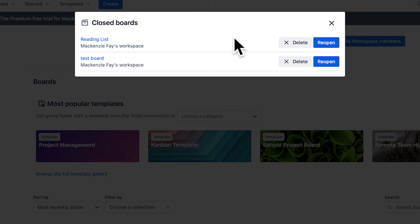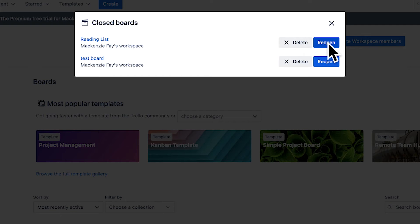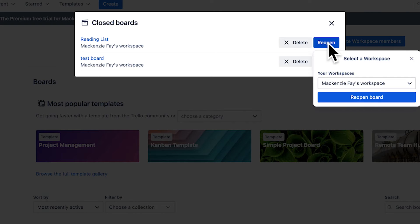Remember, Trello's free plan allows up to 10 active boards. If you need more, then delete or close some. Also, admin access is crucial for these actions in order to prevent accidental or malicious deletions.